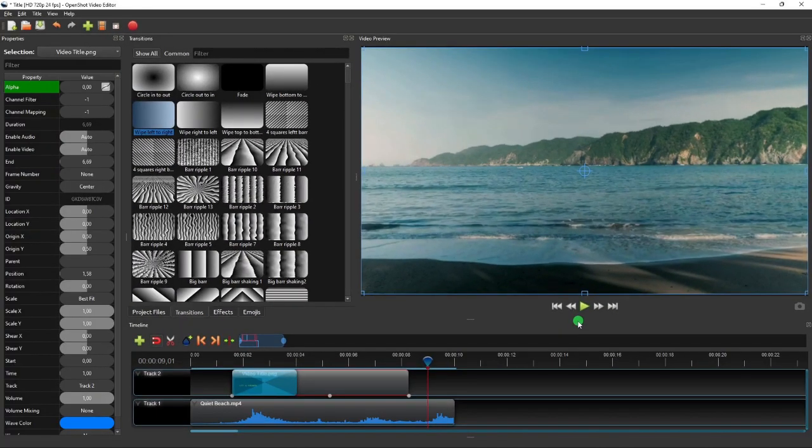Alright, so that's how easy it is to add video titles in OpenShot. I hope you find this tutorial useful, and thank you for watching.